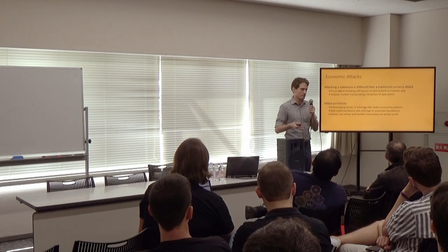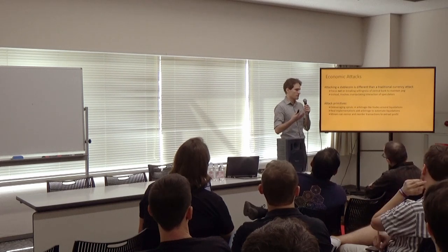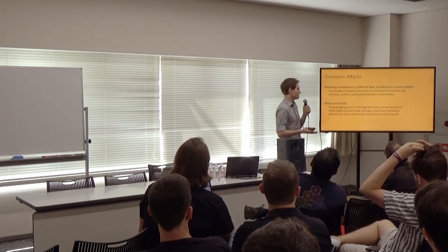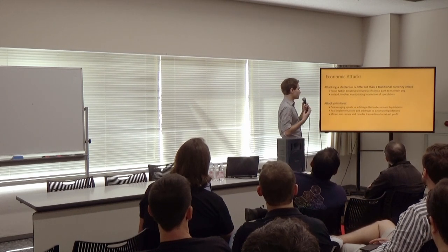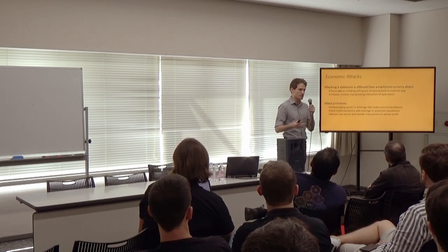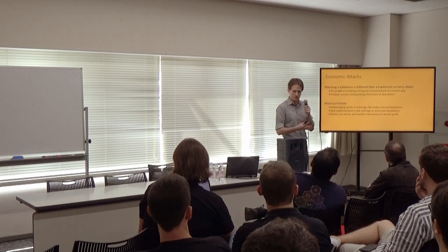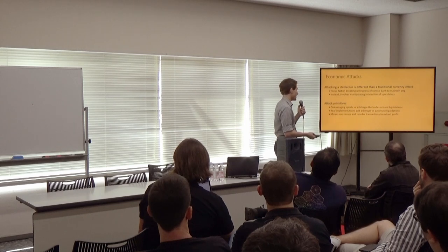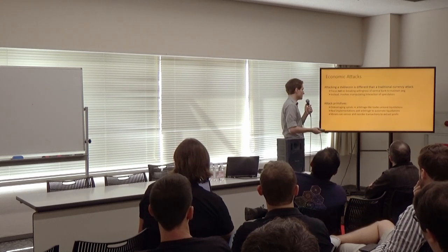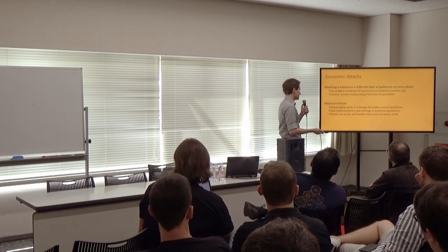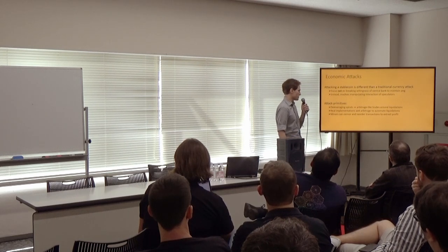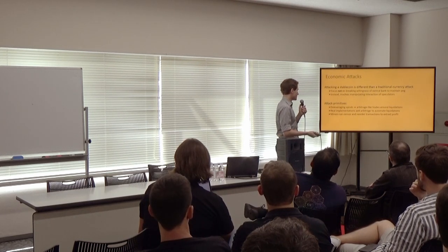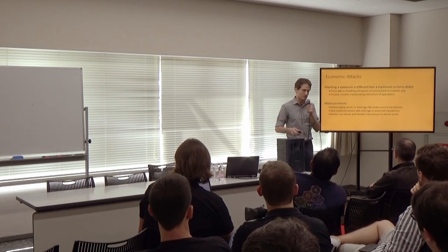Another important thing from our results is that they can lead to new attack incentives. First, attacking a stablecoin is a different idea from a traditional currency attack. The focus here is not on breaking the willingness of the central bank to maintain a peg. It's instead involving manipulating the interaction of a number of speculators. And there are three attack primitives that allow these attacks to happen. The first is that these deleveraging spirals can lead to arbitrage-like trades around liquidations. These can be supplemented with the fact that real implementations of stablecoins add arbitrage bots to try to automate these liquidations. And then third, miners have the ability to censor and reorder transactions to extract profits.